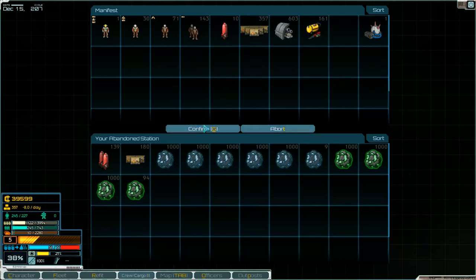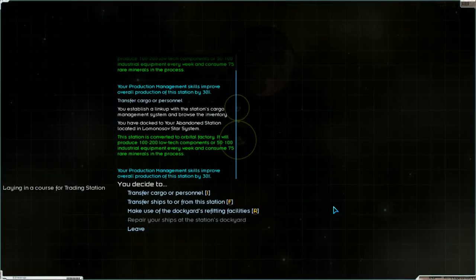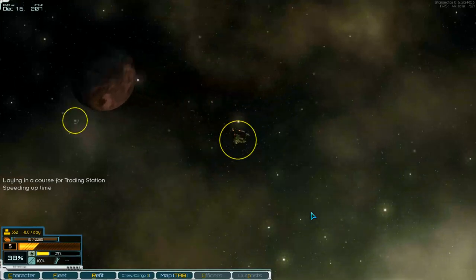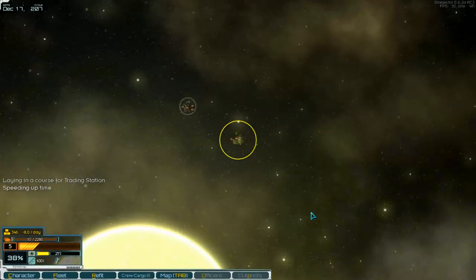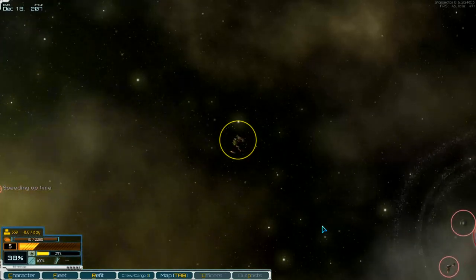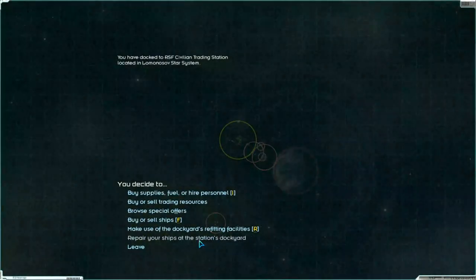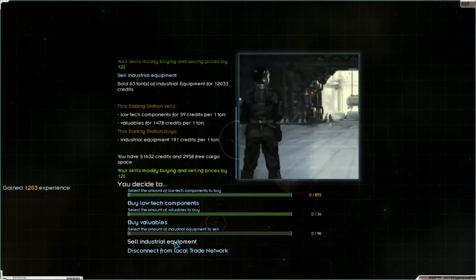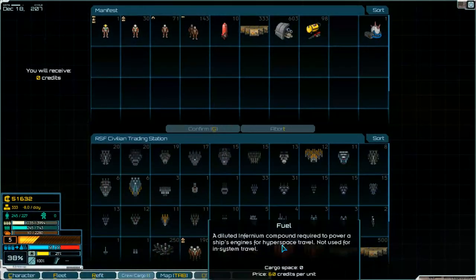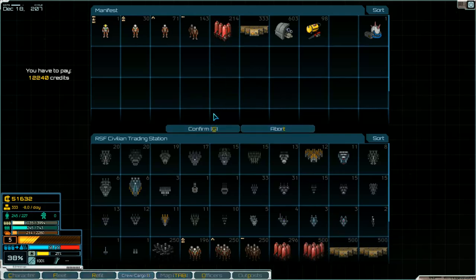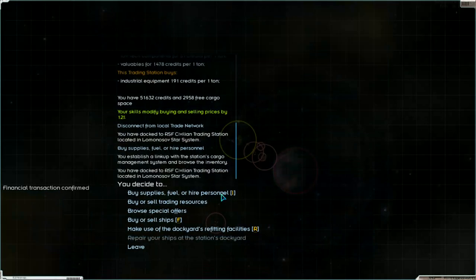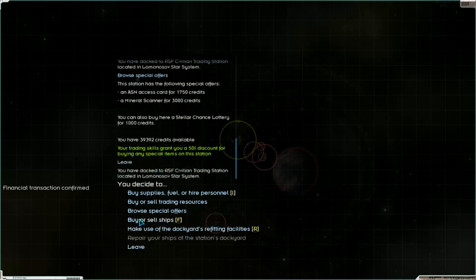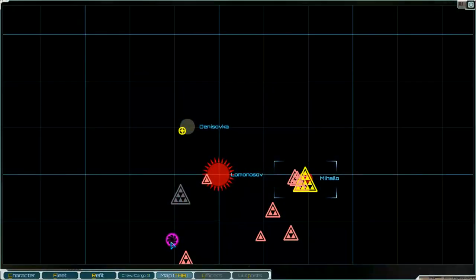No fuel, so we go to the station and buy fuel. There's a station where we can sell the industrial equipment again. Connect, buy supplies and fuel. Special offers, no. Leave and go to the jump point.